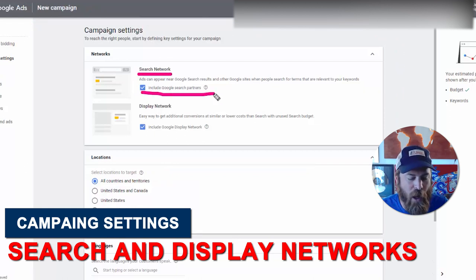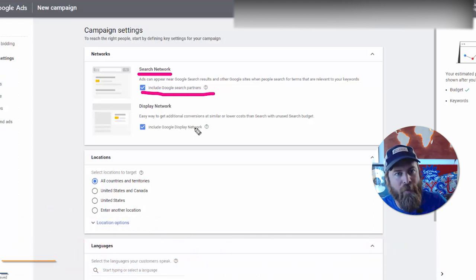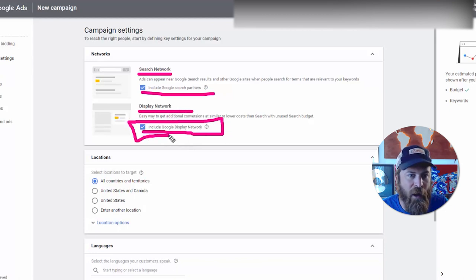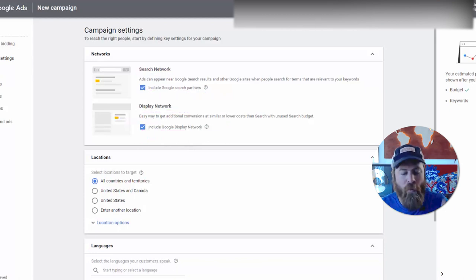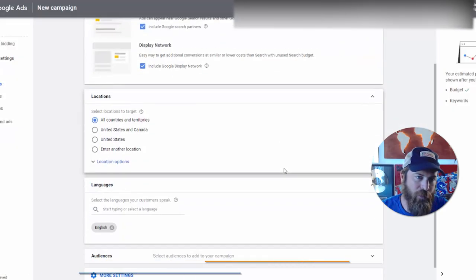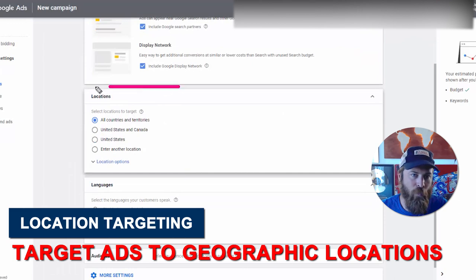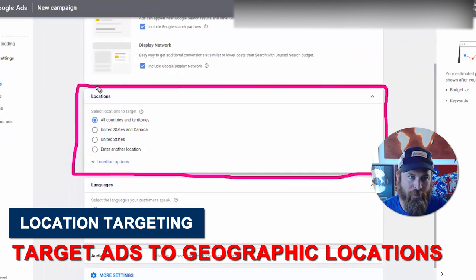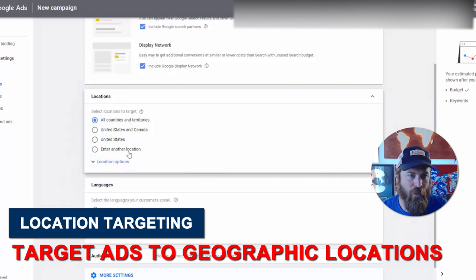This is an area where my Google advertising advice differs for local businesses versus national businesses. In this case we're going to leave the Search Network on — that includes partners like AOL and Yahoo. We're also going to leave Display Network on because we want our ads showing up on other sites around the internet. Now here's where we get local.